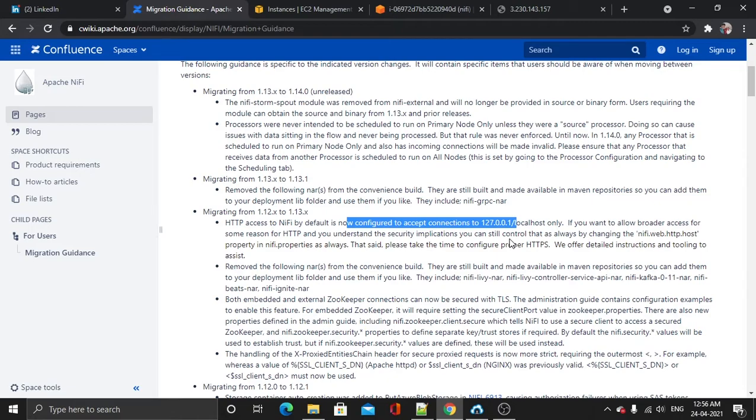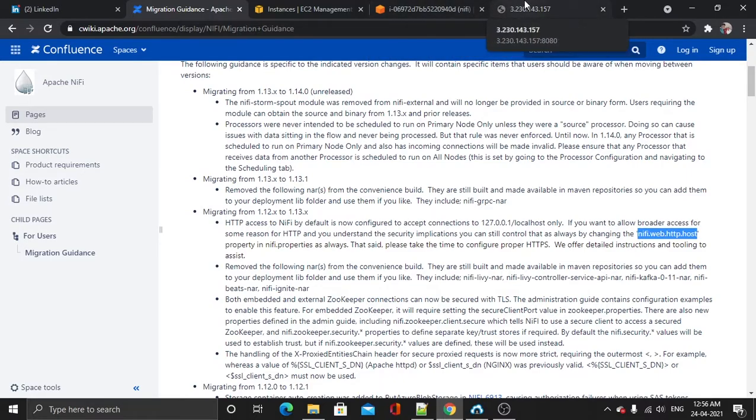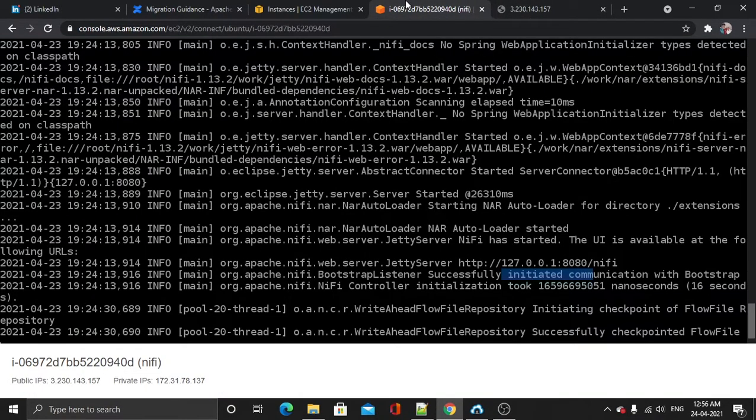That is, we are unable to access it from the outside world. So what I have to do is change this property: web.http.host. This property is available in the nifi.properties file.